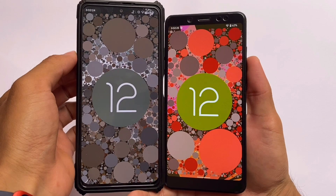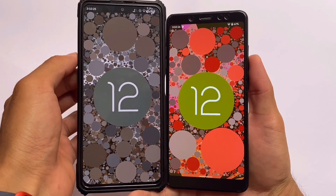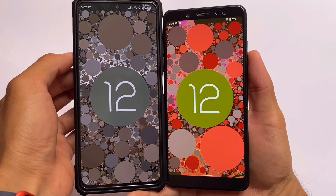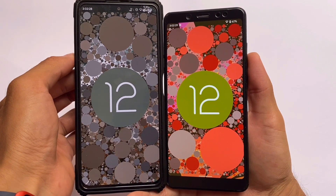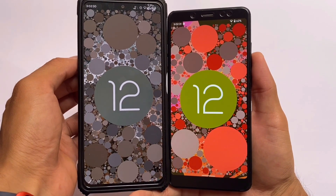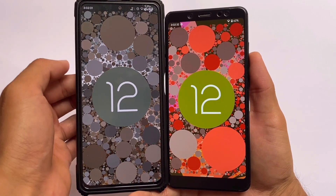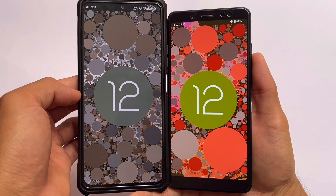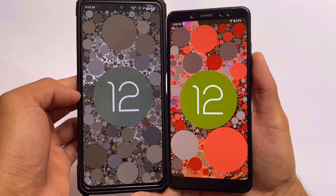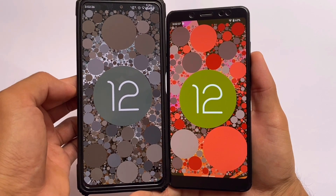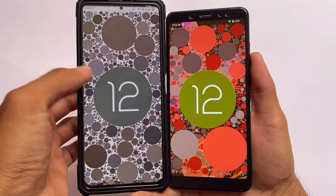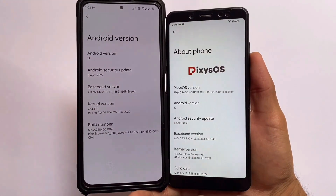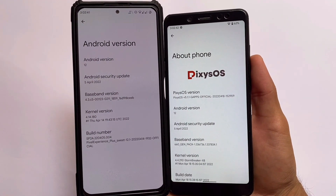We have two most famous custom ROMs: Pixel Experience Plus Edition and Pixie OS. I was waiting for Pixel Experience Plus Edition so I could share some differences and comparison with you. Now we have Pixel Experience Plus Edition, which includes some basic features and basic customizations, and we also have Pixie OS.